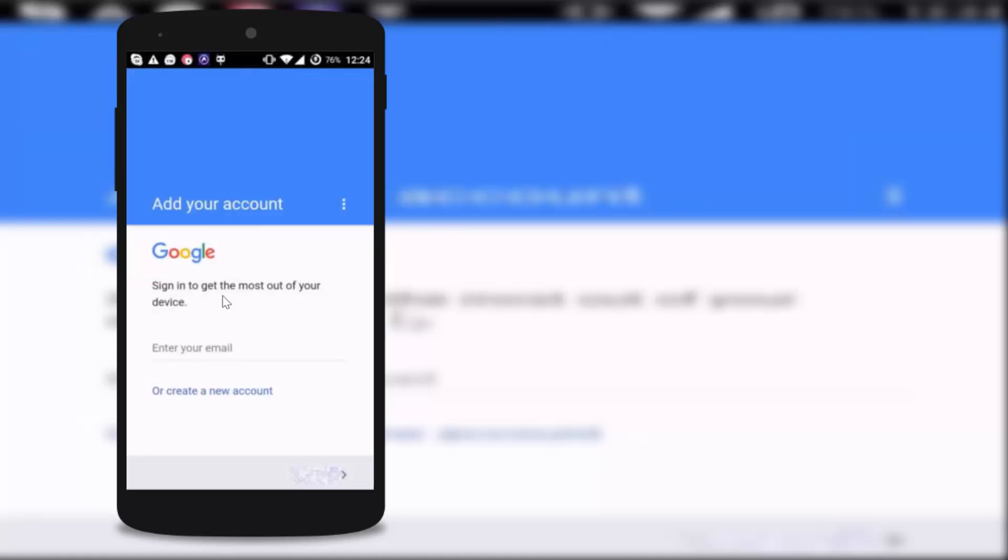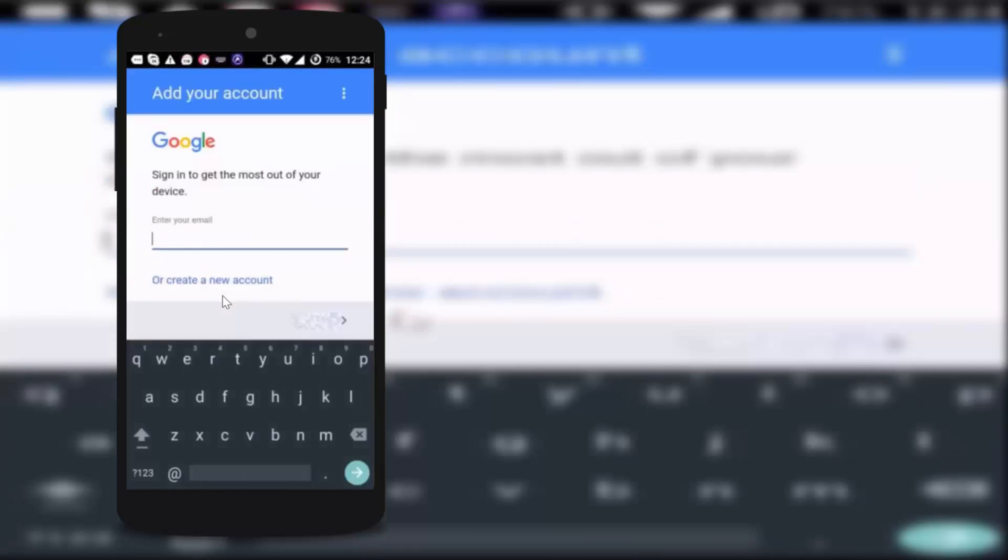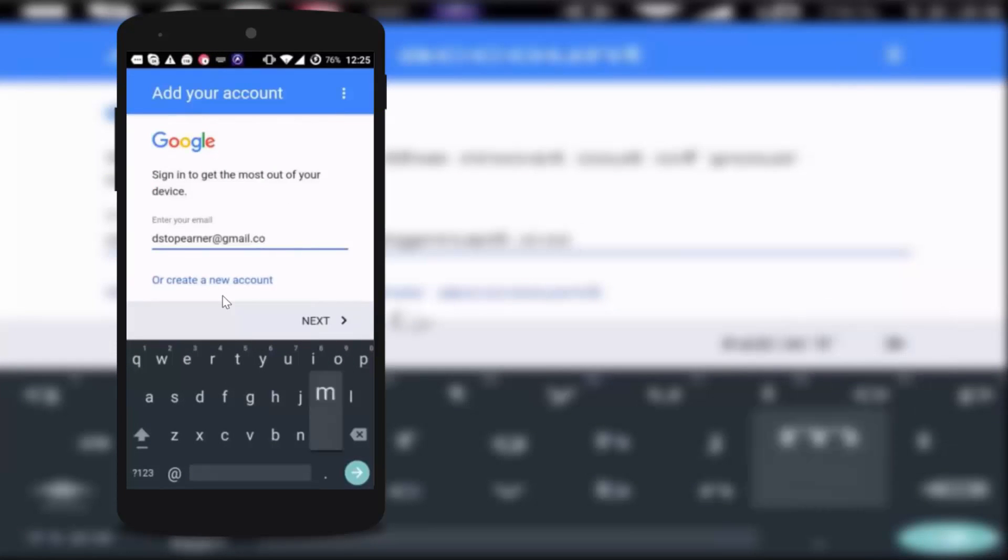Okay guys, so let me type my email over here. Now tap on next. Here I have to type my password and tap on next and accept.